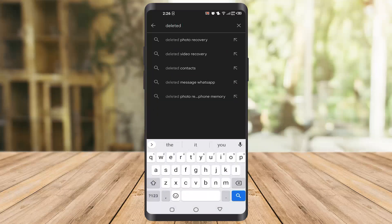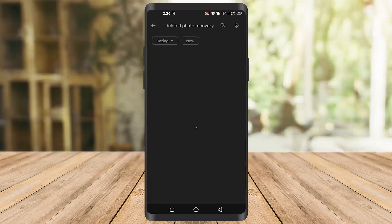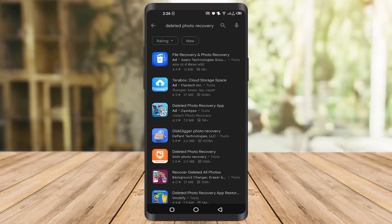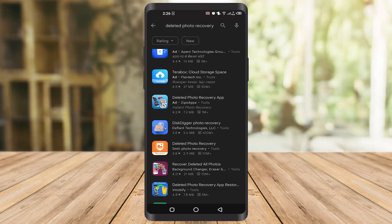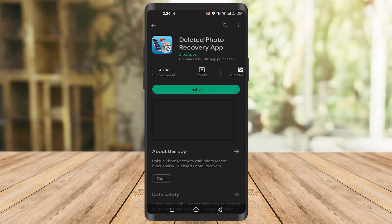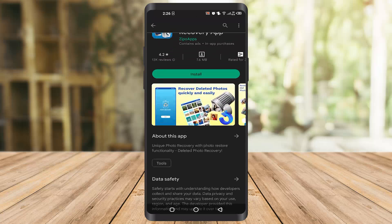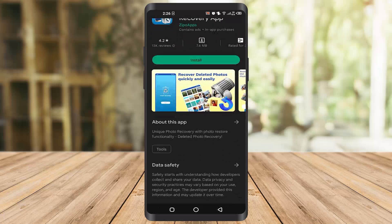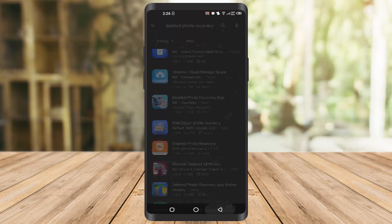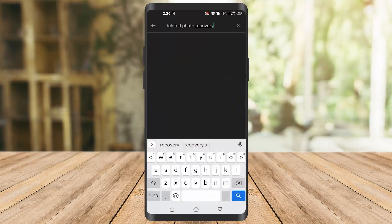The second app is Deleted Photo Recovery. Once you go there you can easily find this app, as you can see here. It's a very good app and it has a 4.2 star rating.